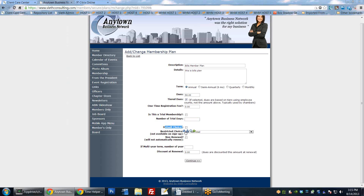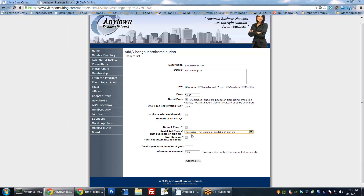The default choice means that whatever plan you have selected will come up as the default - it will already be pre-checked for them when they go to register. You can also make a plan a restricted choice. By default it's not restricted, meaning members can pick it when signing up. But you can make it restricted so it's not visible or available at sign up - useful for comped packages like lifetime members who you don't want to pay but want in the database.